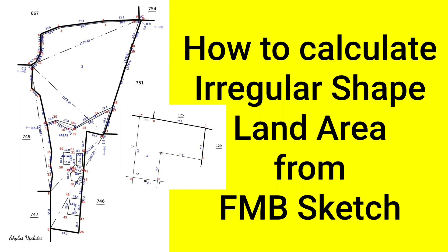I will explain you with a very easy method. For that no calculator or no formula is required. It is very important to calculate land area. After watching this video,